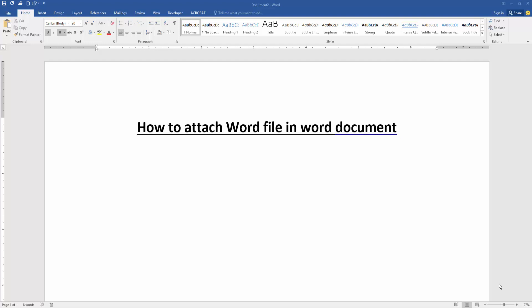Assalamualaikum, hello friends, how are you? Welcome back to my new video. In this video I am going to show you how to attach word file in Microsoft Word document. Let's get started.